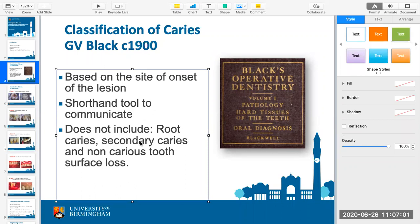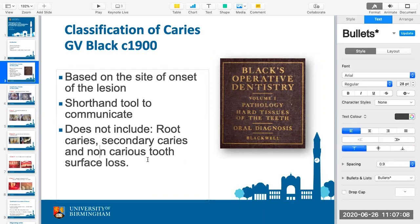Your great-grandparents would have lost their teeth fairly early on. Secondary caries is when a tooth has been filled but the filling is starting to break down. Non-carious tooth surface loss we will come on to — that's when teeth need fixing but not because of tooth decay. But tooth decay always has been and always will be caused by sugar.